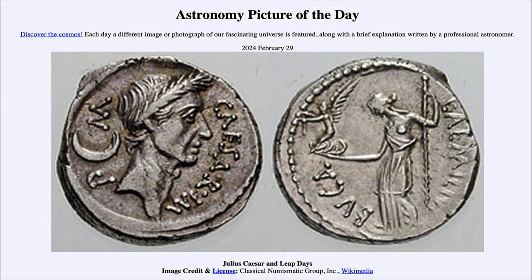So that was our picture of the day for February 29th of 2024, titled Julius Caesar and Leap Days. We'll be back again tomorrow for the next picture. Until then, have a great day everyone, and I will see you in class.